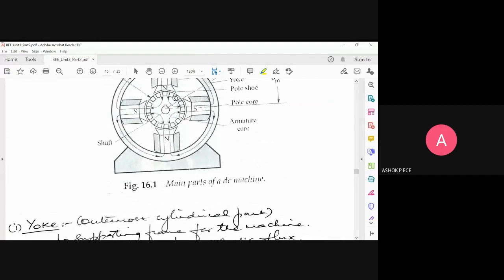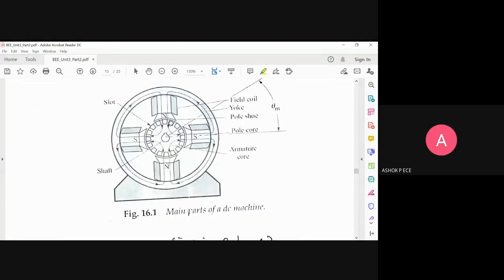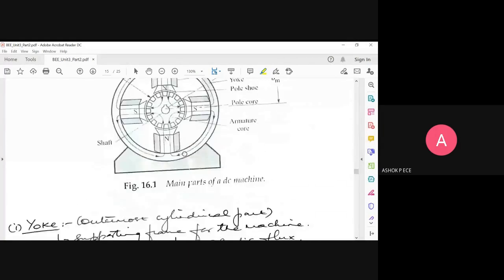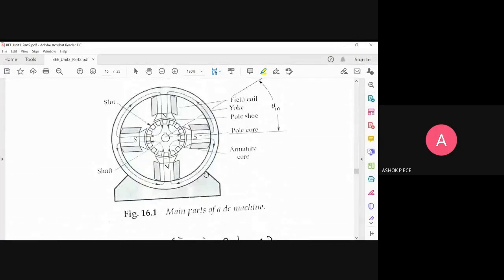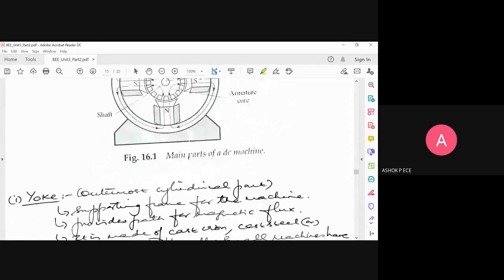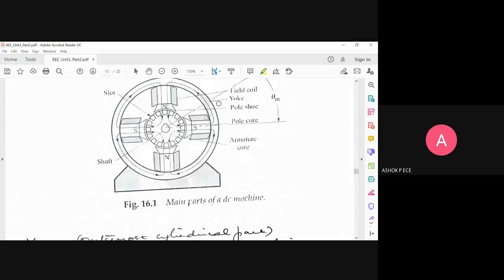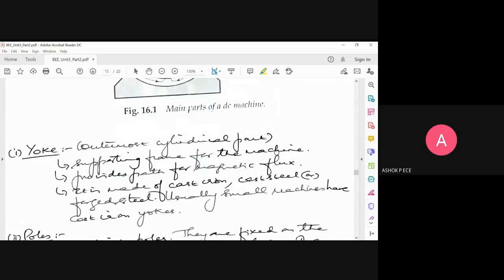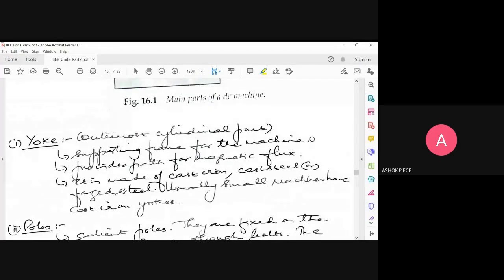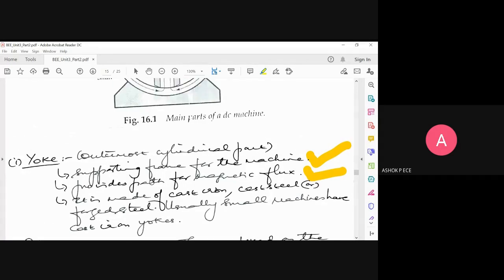We are seeing a side view of the construction of a motor. The outermost cylinder — the outermost circular cylinder — is called the yoke. Inside the yoke only, you keep your motor. The purpose of the yoke is to support the frame of the machine and to provide the path for magnetic flux.